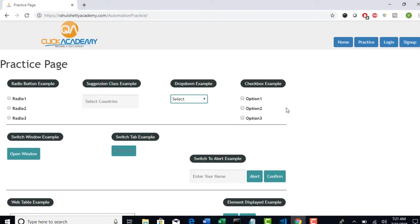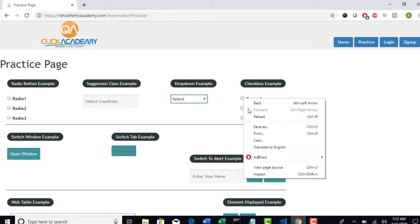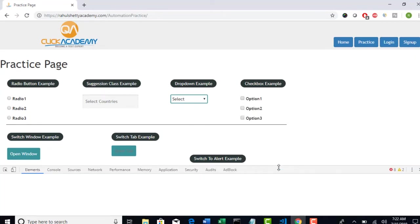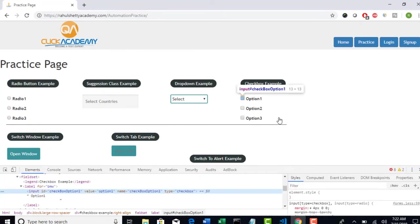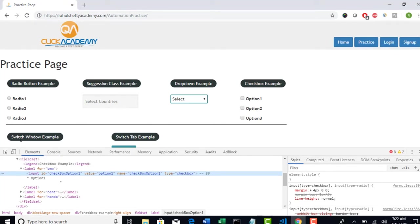Now let's start with checkboxes first. Now if I want to click on this, pretty straightforward. Now let's start with cy.get and you have to find the locator for this, CSS selector and then .click. And Cypress also provides one important feature here. Instead of clicking, they have provided a method called .check.